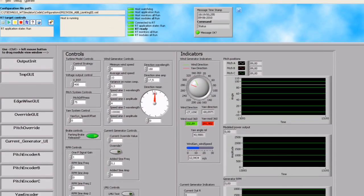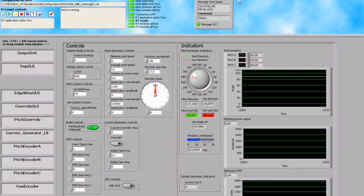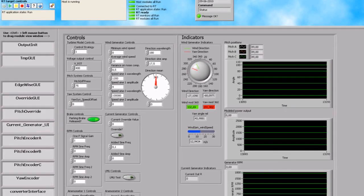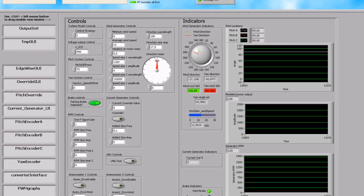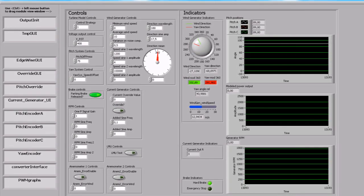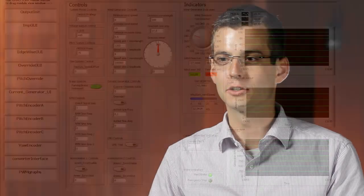We've used LabVIEW to develop the entire software for the test system simulator. The LabVIEW and National Instruments toolchain has really helped us speed up the development time. There's a great integration between hardware and software.